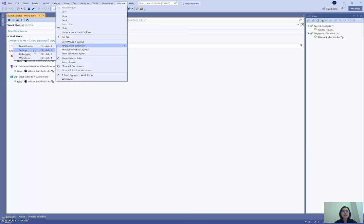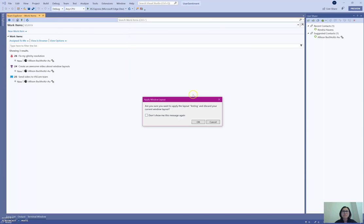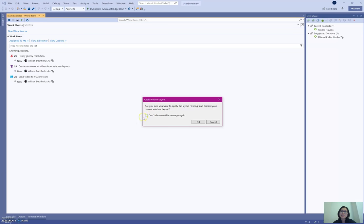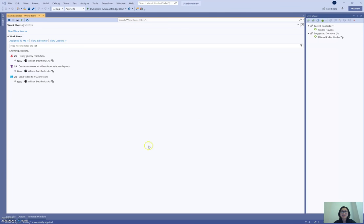So if I go to Testing, it asks me, am I sure I want to apply it because it's about to rearrange my whole screen here. If I trust it all the time I can always click this check mark and say don't show me this again, and click OK.